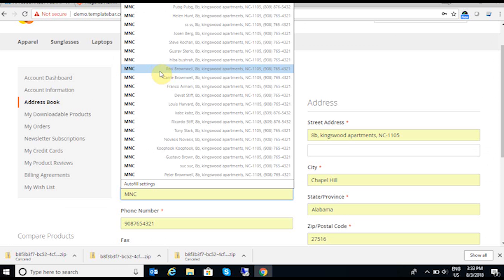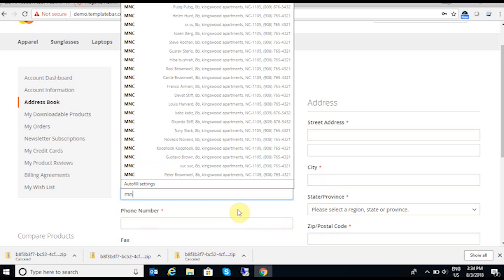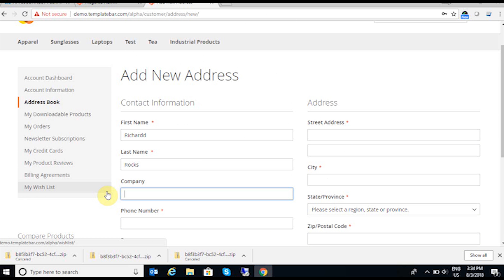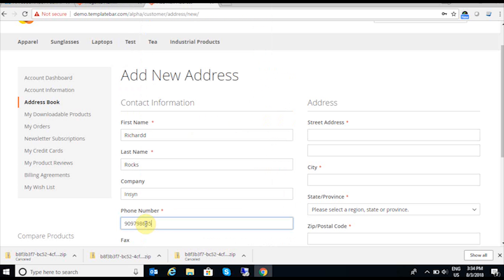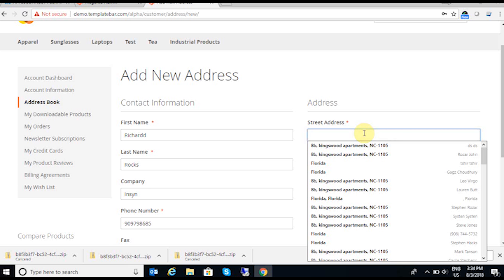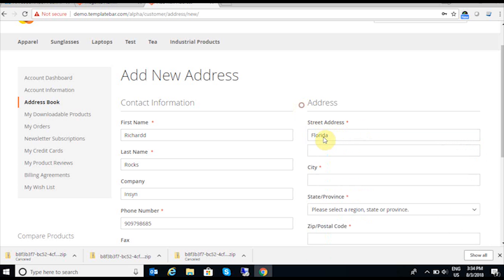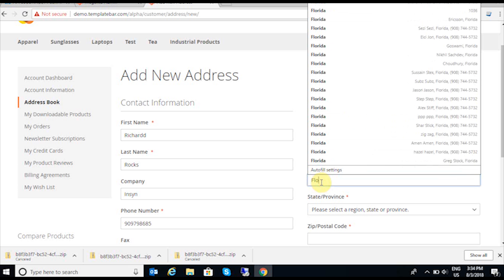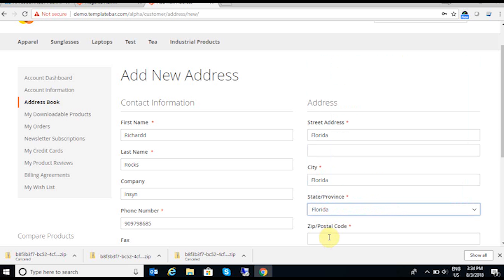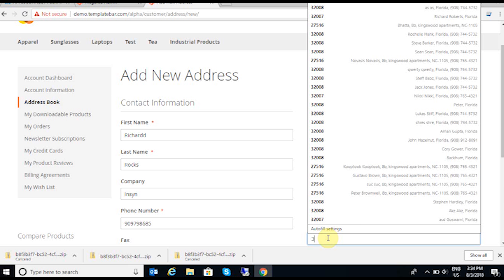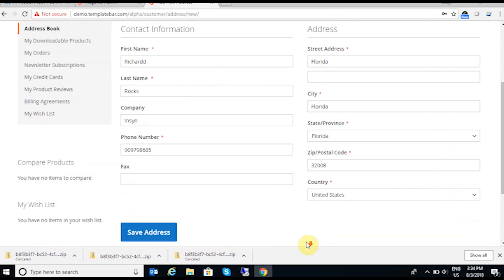I am going to choose all the required information for this particular customer — the company name, phone number, street address, and all the other mandatory information like city, state, and zip code. Once I am done providing all the mandatory information, I quickly save this customer from the Magento front-end store.